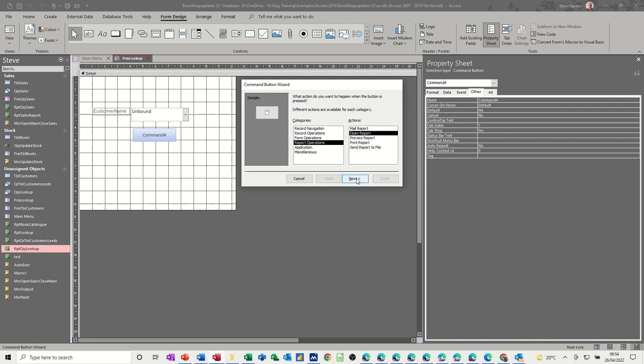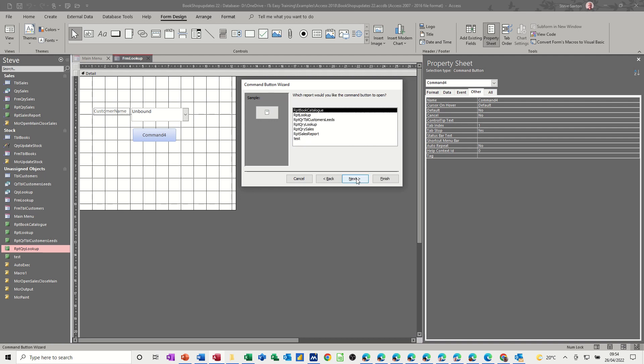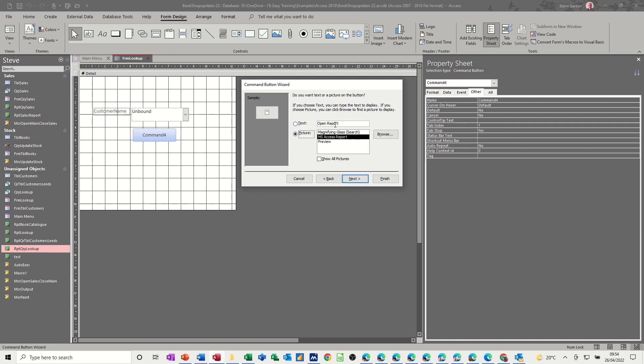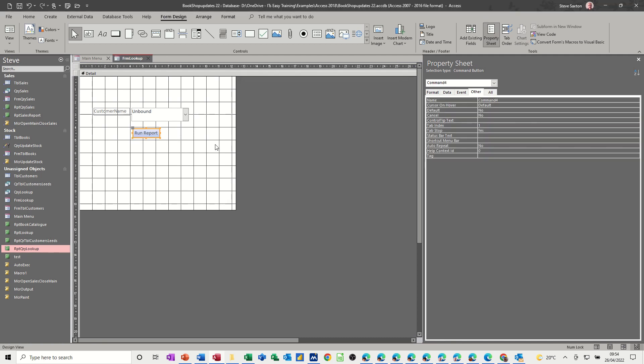I'll do open as opposed to preview. So this one, that one, query lookup next and just put run report there or whatever you want to put there and then just finish that off.